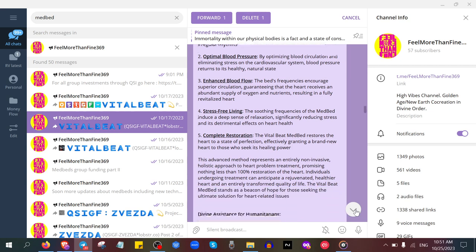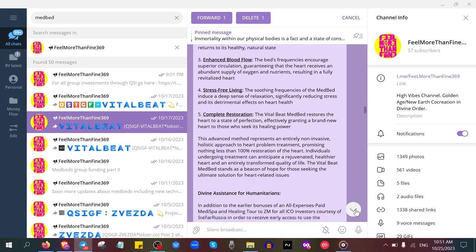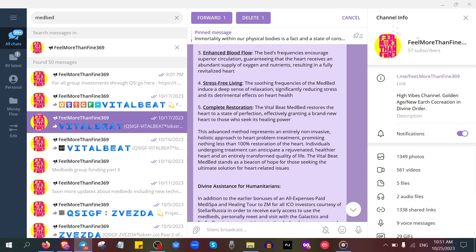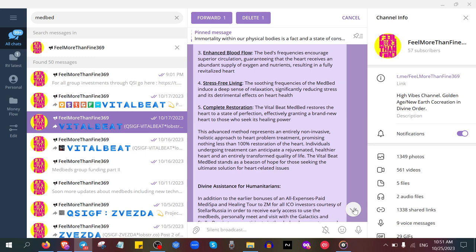There is the full description if you go on my telegram group. If you search the word 'medbed' you will find all the information, everything that has to do with medbed technology. I vividly invite you to go into the QSI group.